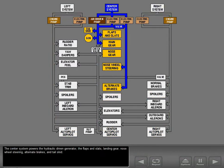The center system powers the hydraulic driven generator, the flaps and slats, landing gear, nose wheel steering, alternate brakes, and tail skid.